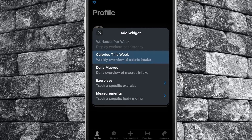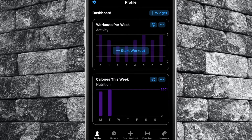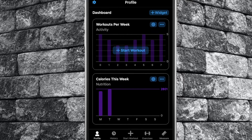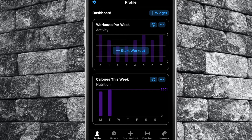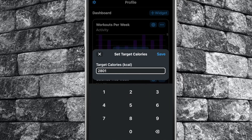By selecting calories this week, you will be presented with a bar chart showing how many calories you have consumed throughout the week on a day-by-day basis. For this to work, you will need to track your calories in a calorie tracker such as Lose It or MyFitnessPal. You will need to share the data with Apple Health and allow your Strong app to read the data from your Apple Health. You can also assign a daily calorie goal by tapping the bullseye symbol. Enter the desired number and then tap save.